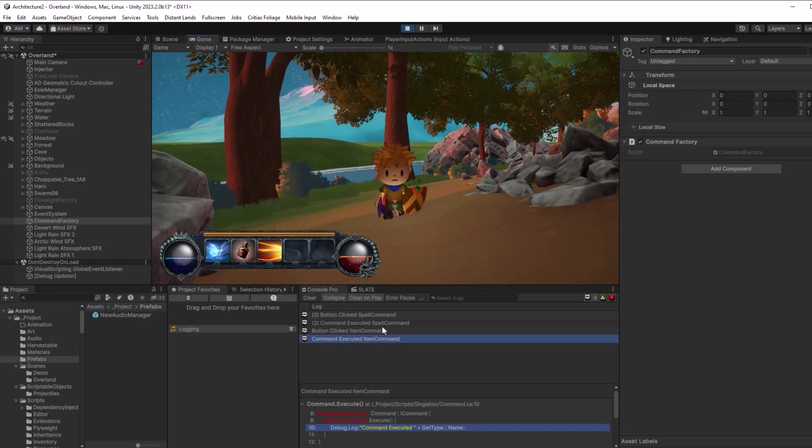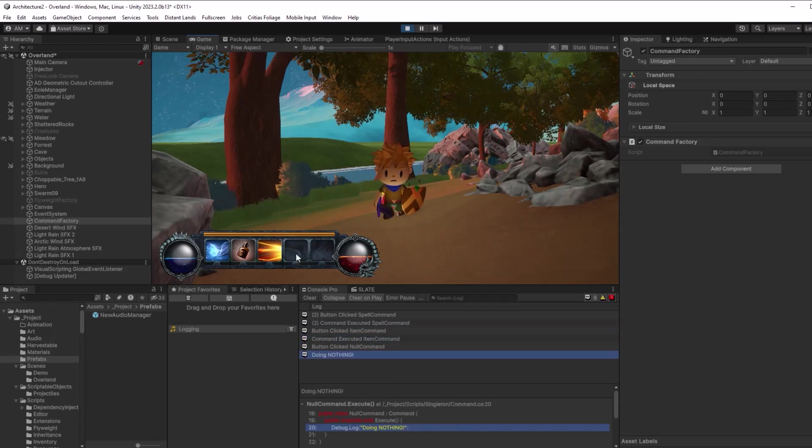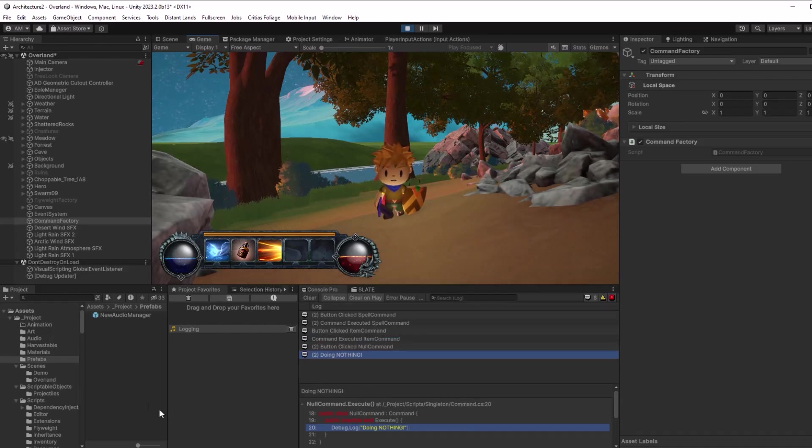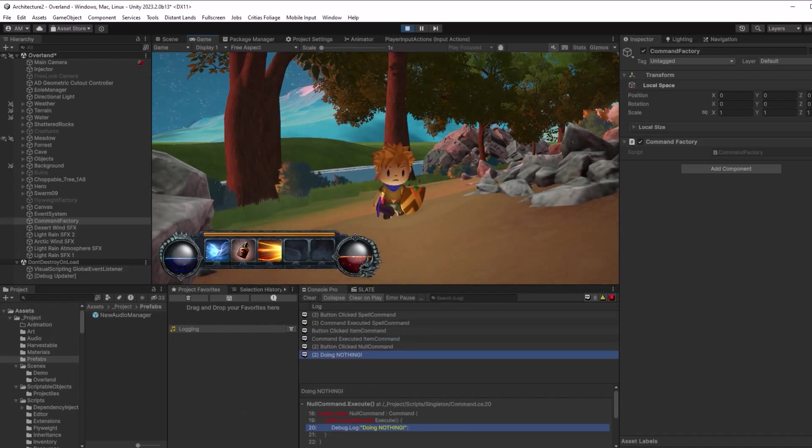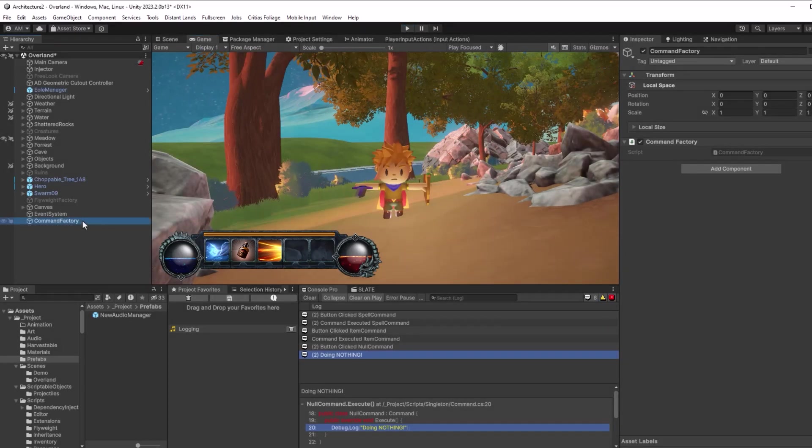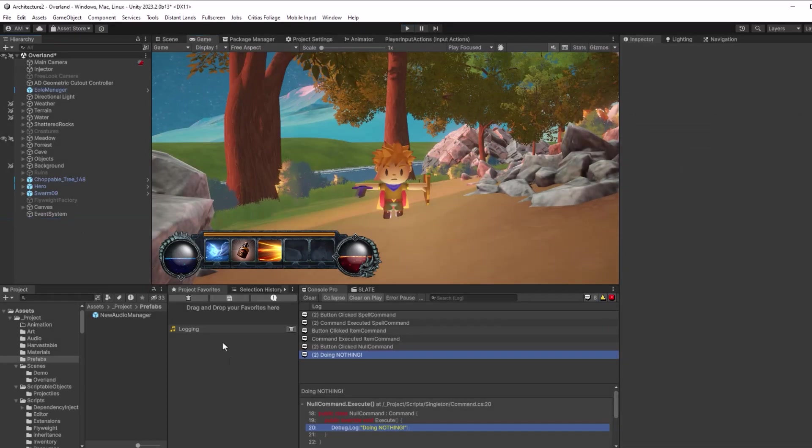Now, the empty ones does nothing. Does nothing. That's exactly what I want out of the null object. What I don't want is to be creating a new null object every time.